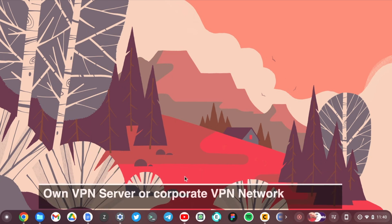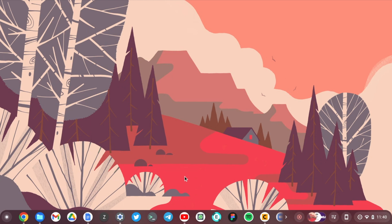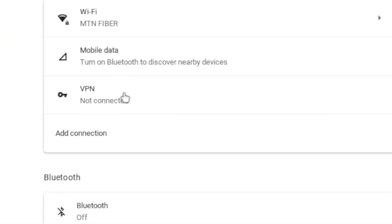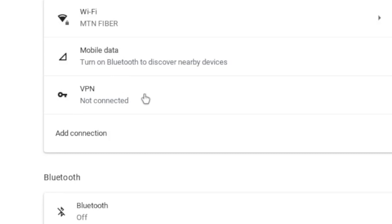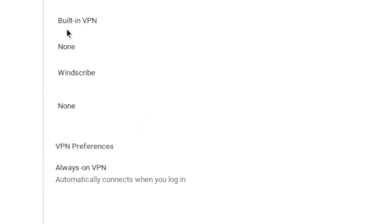This method is worth it if you're connecting to your own VPN server or a corporate VPN network, such as one run by your school or organization. In this case, either your organization's IT system administrator will set it up for you, or if you have the technical skills, you can do it yourself. So to add a VPN connection through the Chromebook's VPN client, all you have to do is come to Settings and Network here.